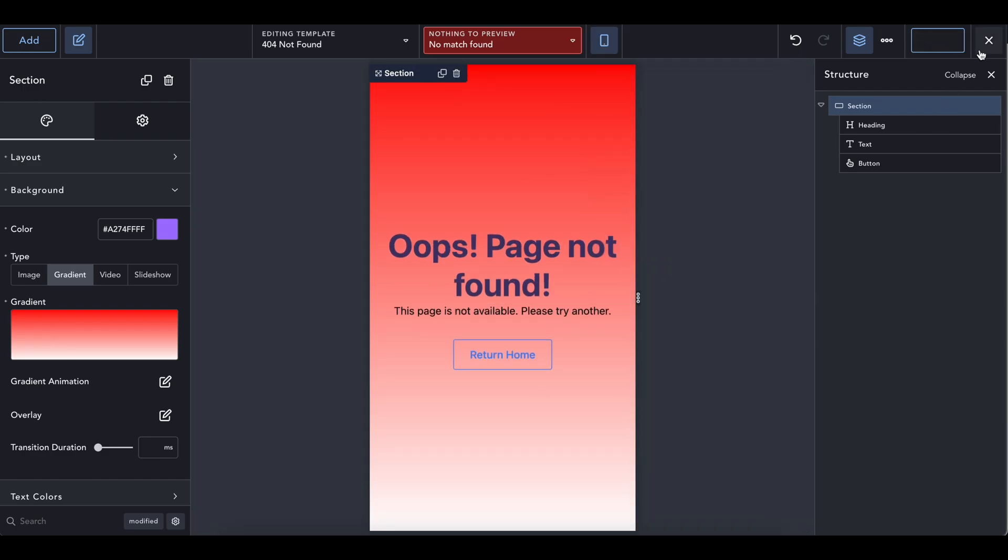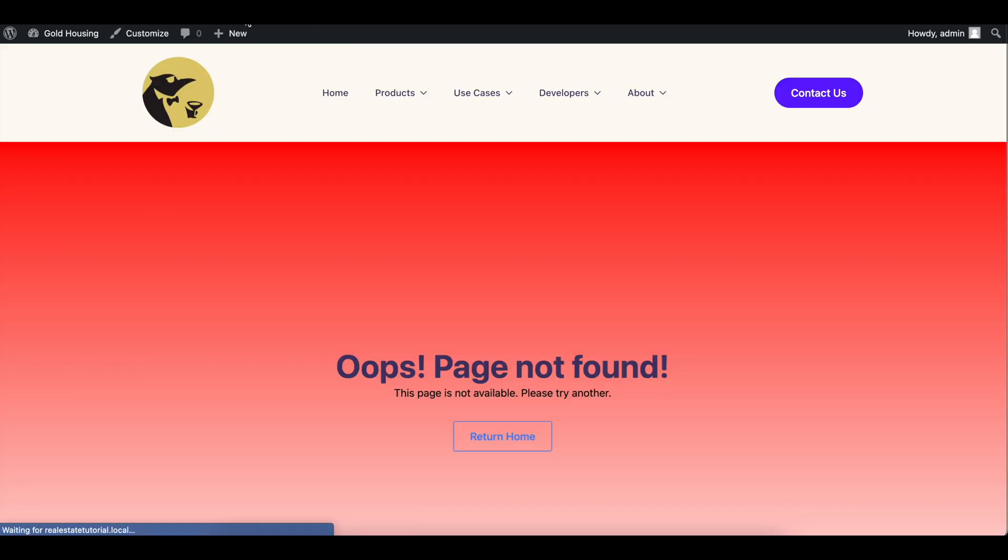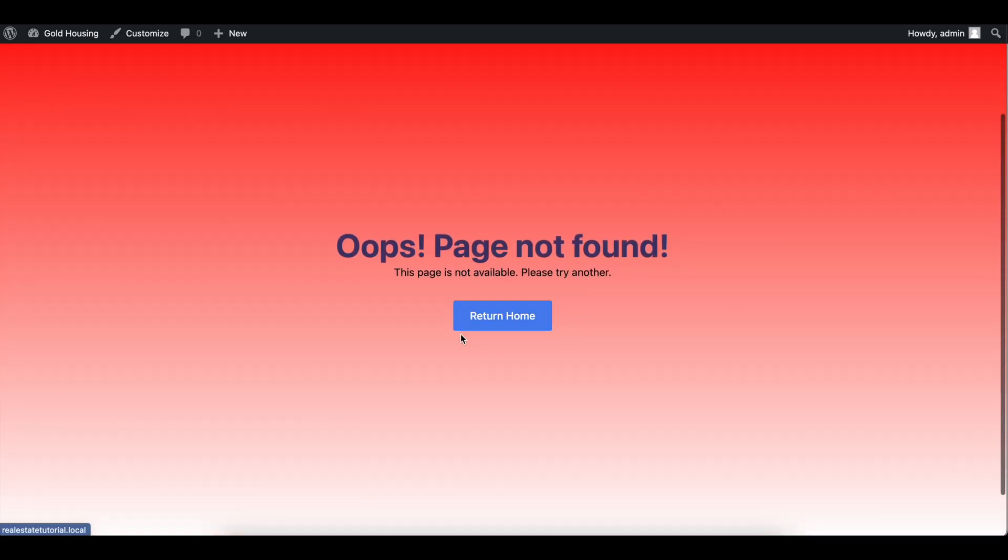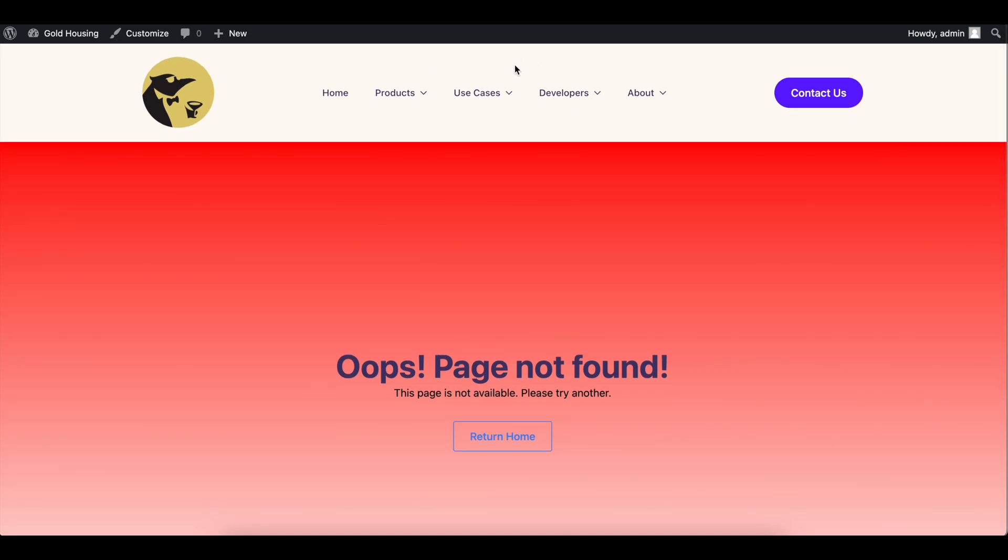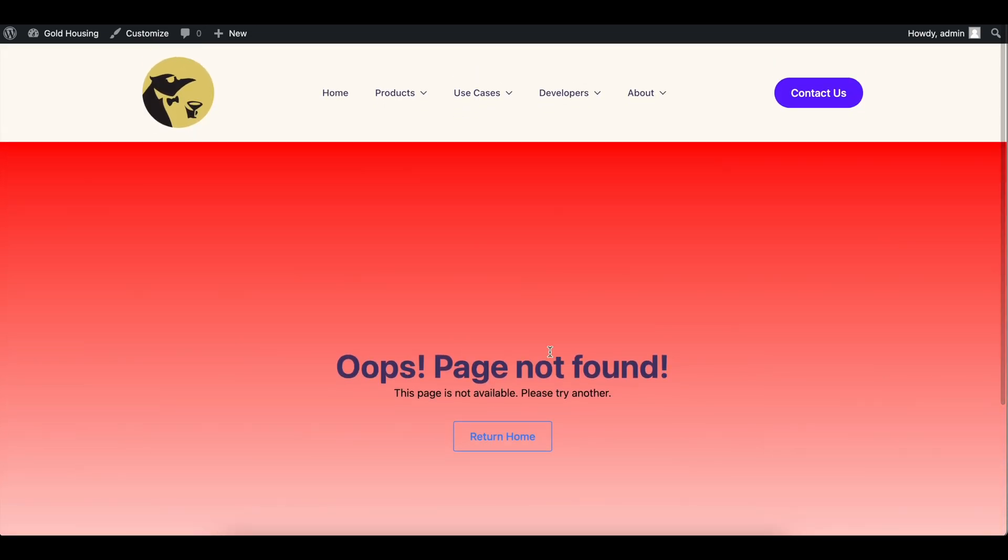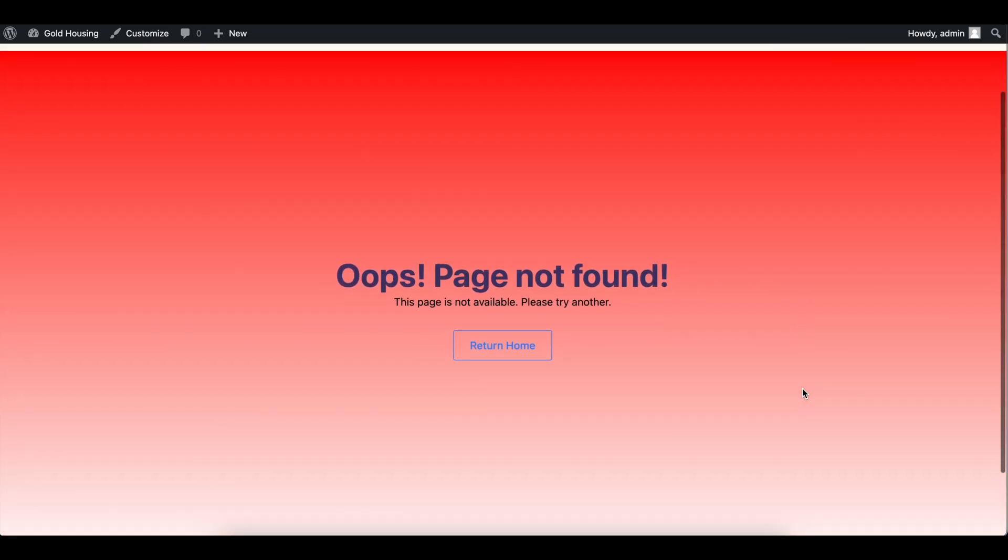So now when you save your page, go to WordPress and type in any random URL at the end of it, you're going to have page not found. And you do have your header and you do have your footer. It just doesn't show up in the editor, but it is right here.